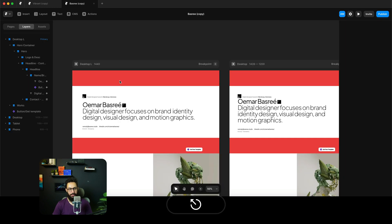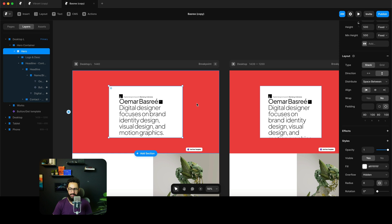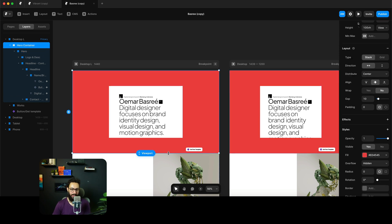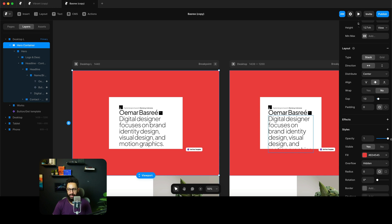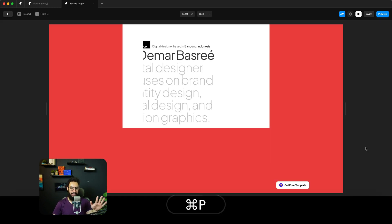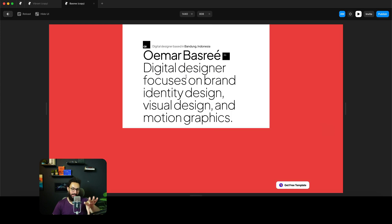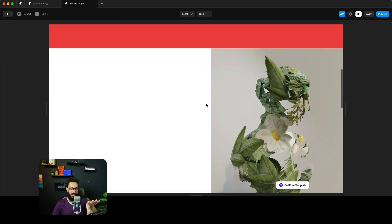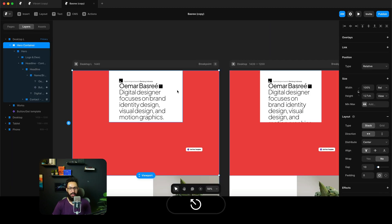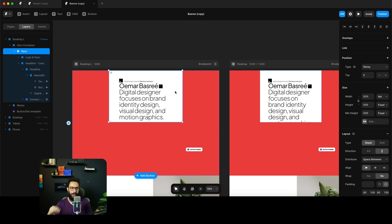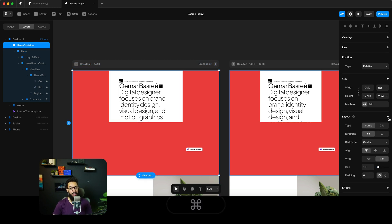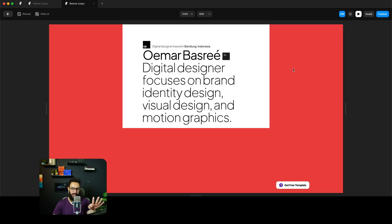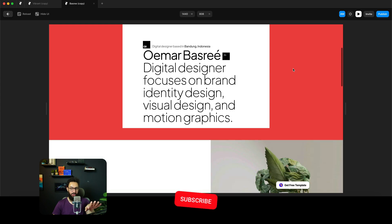I'll also give the hero container a background color. Now if we play this, I want the hero section to be sticky — sticking to the top at zero. The second common mistake is forgetting to set the container's overflow to visible. Once you do that, sticky starts working correctly: scrolling down, the element scrolls with you and maintains its position within the container.